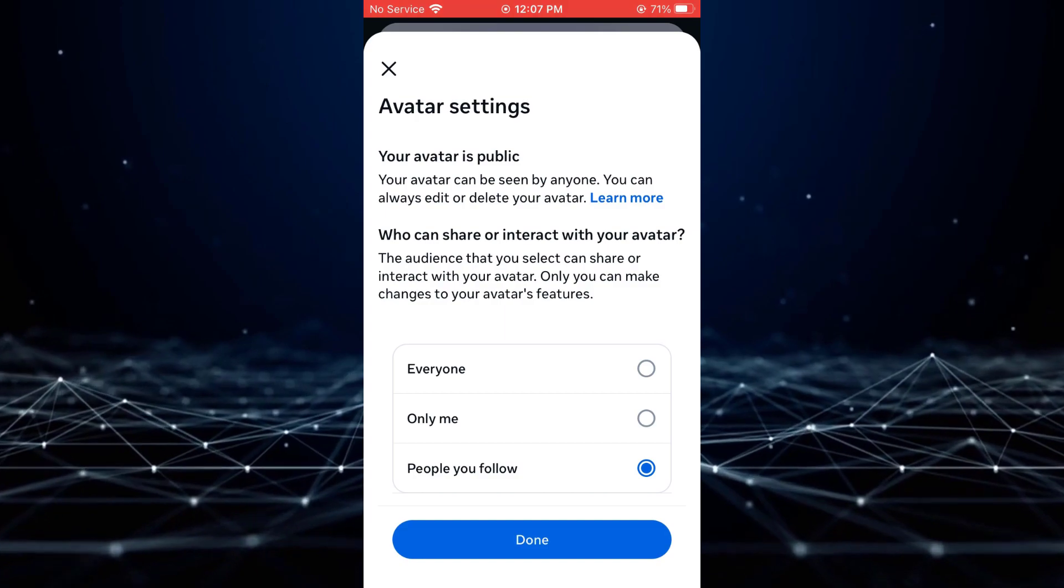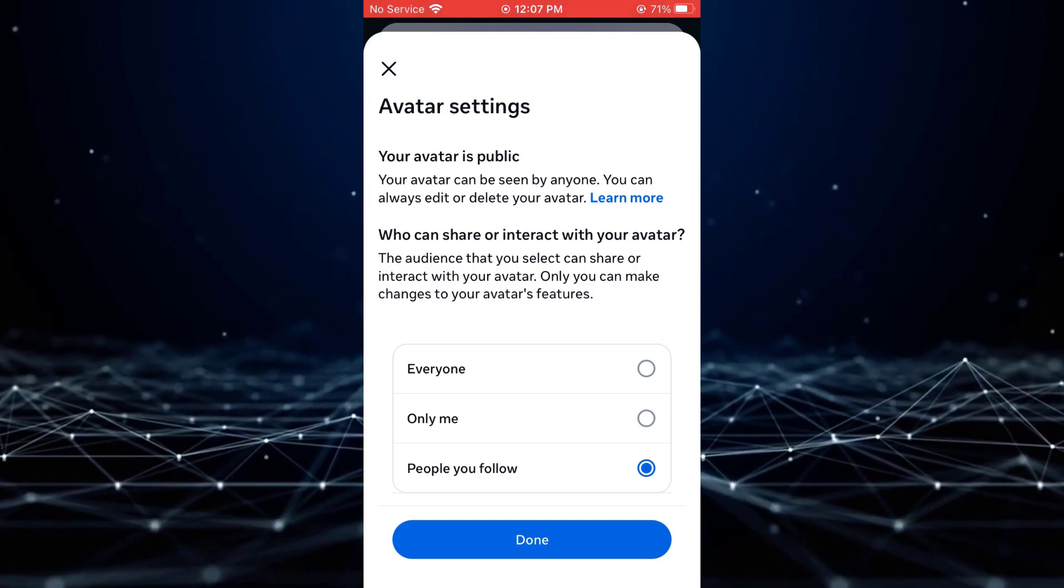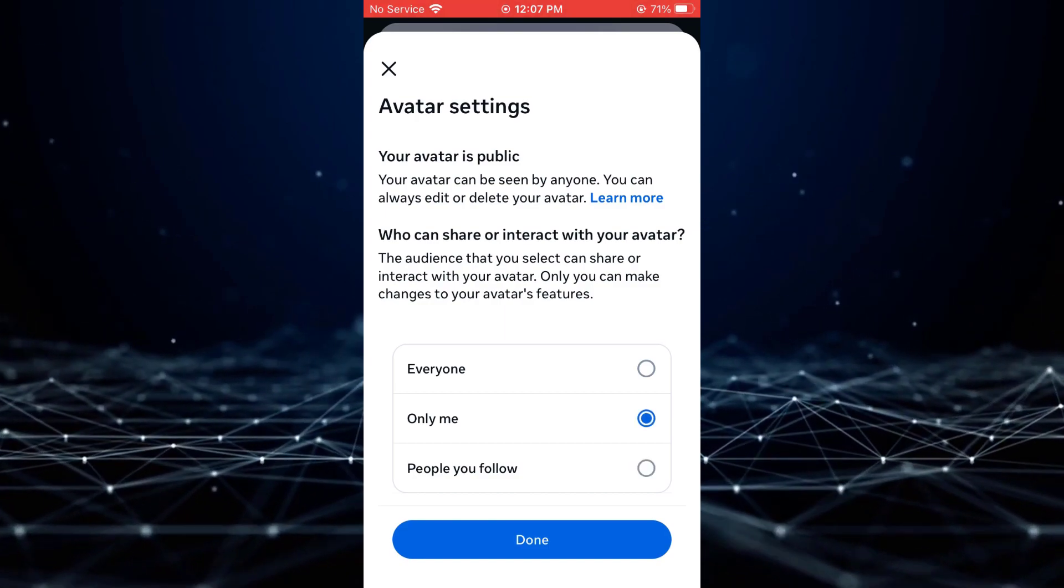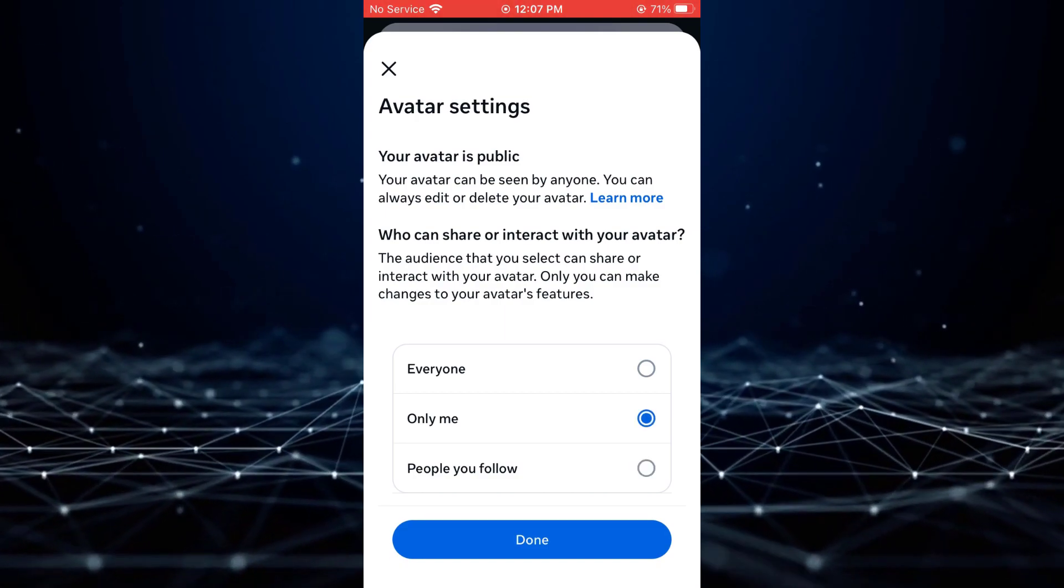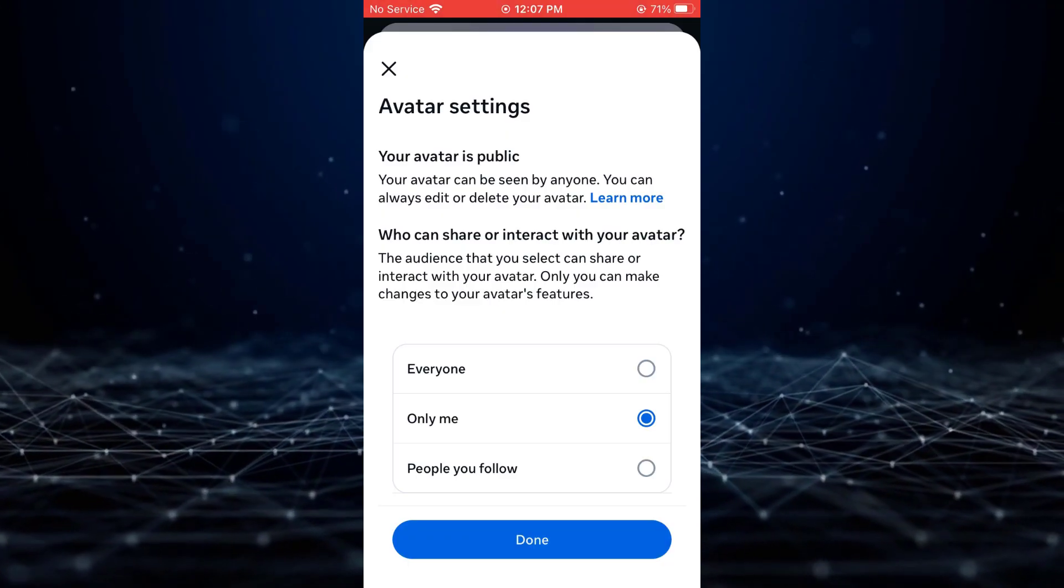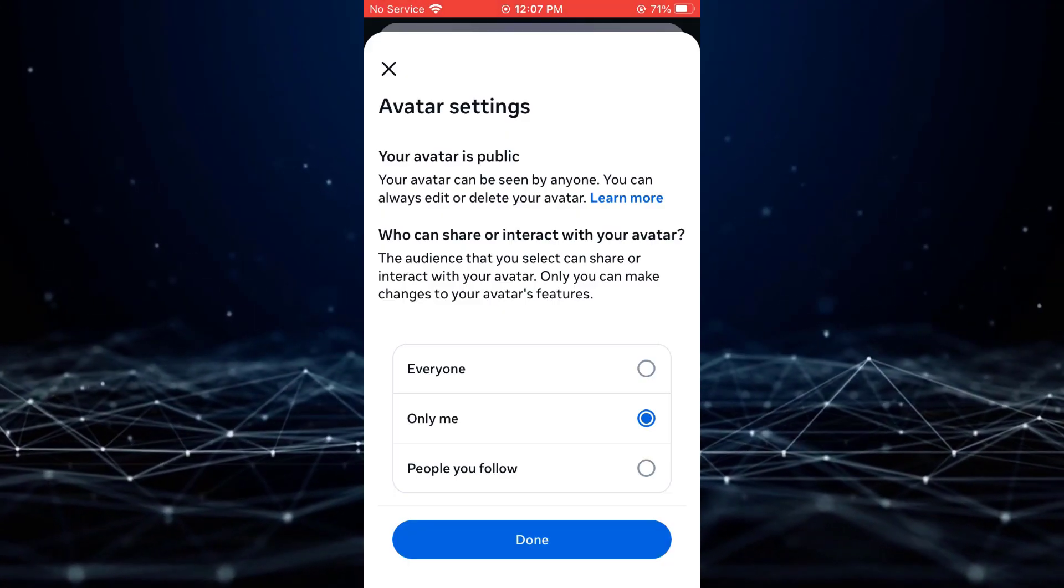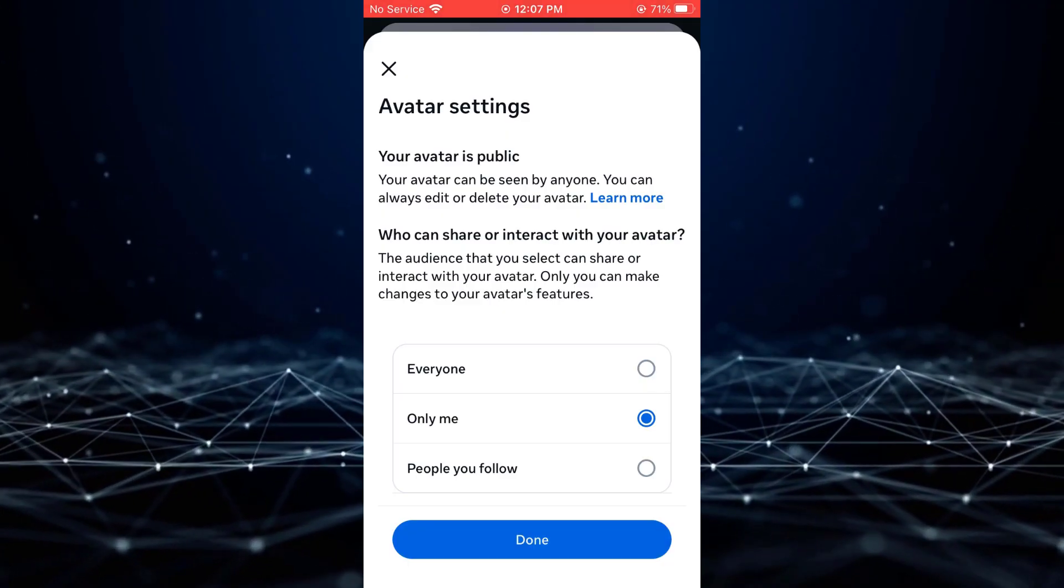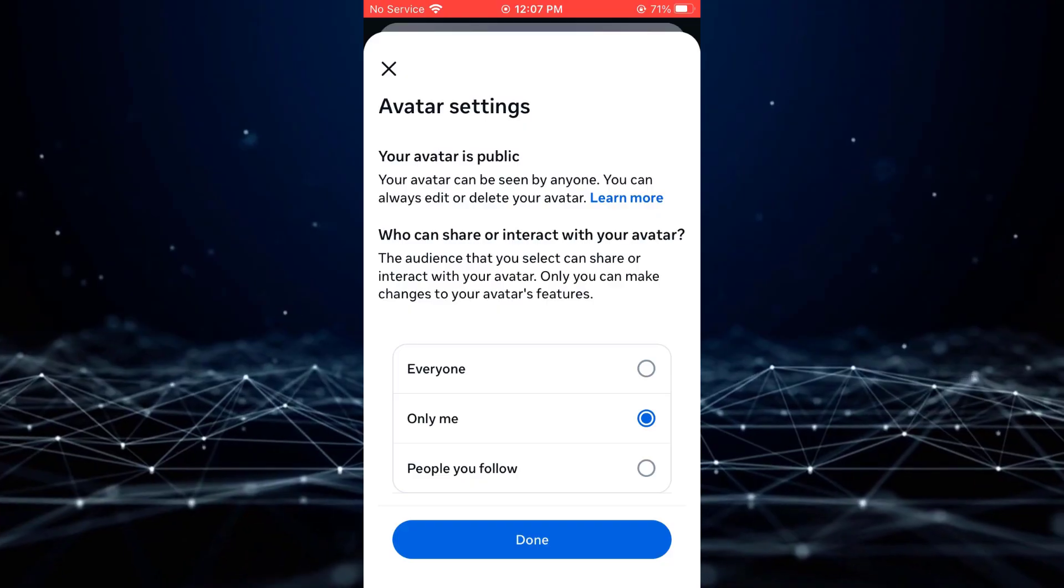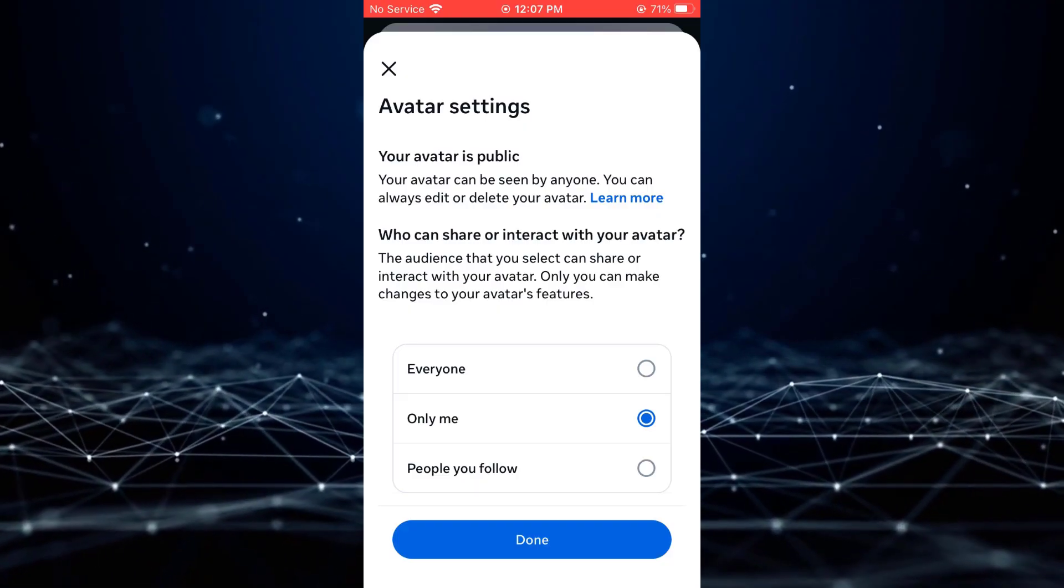From there, set your avatar visibility to only me. By doing this, your avatar will only be visible to you, and no one else on Instagram will be able to see it.